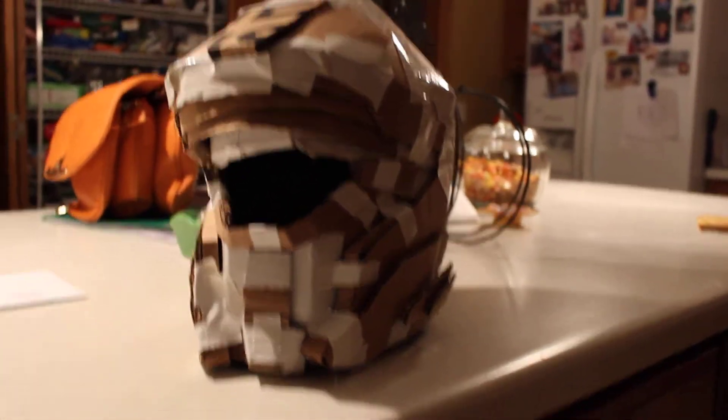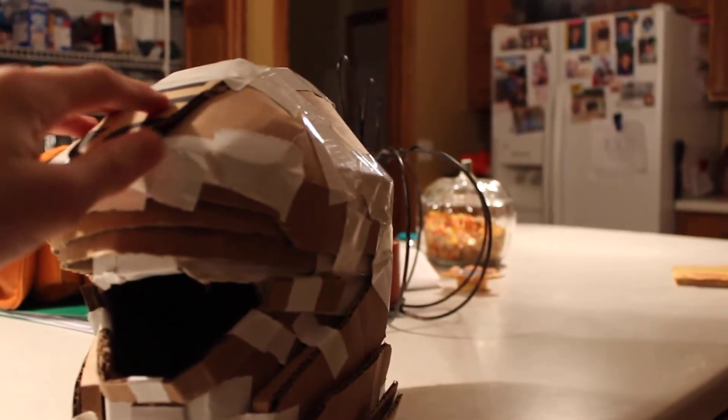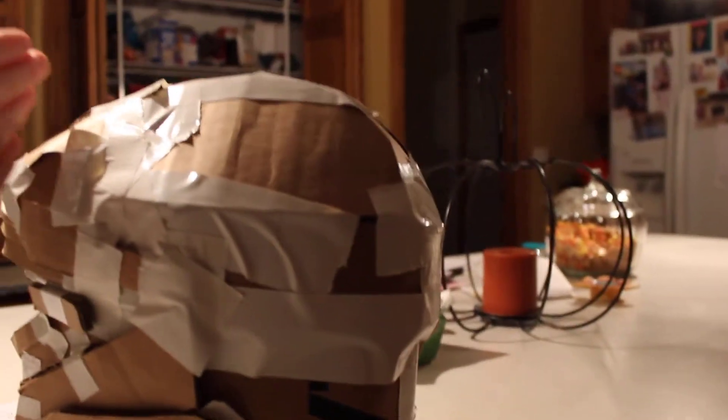Probably can't see that over there. Anyway, so this is my tracker helmet. It's only partially done. I mostly have the front done. This top part up here is not done. Nothing past here is done.